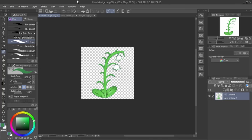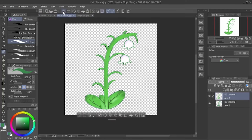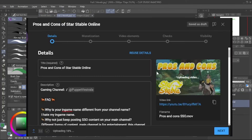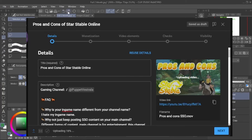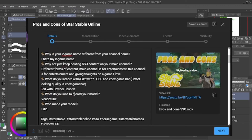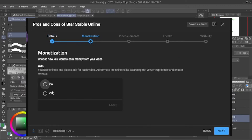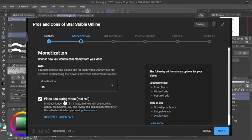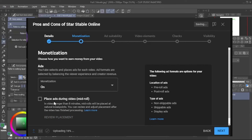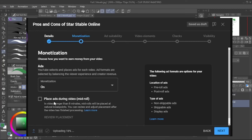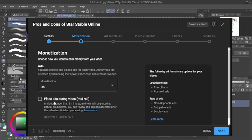When you upload a video on YouTube, you have details — which is the video description, title, and everything — then monetization, video elements, checks, and then visibility. Within monetization, you can select on and then done, and then place ads during the video. Mid-roll ads — I always uncheck that unless the video is highly edited with lots of screenshots, cuts, or is about 40 minutes to an hour long.